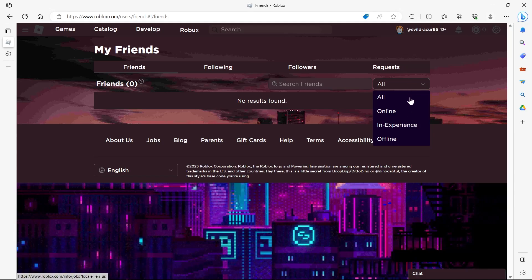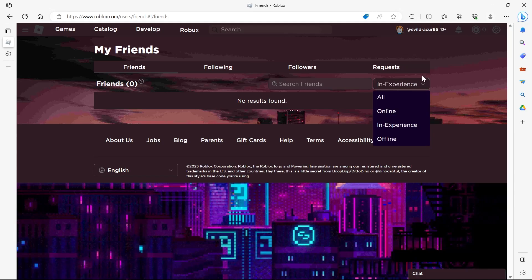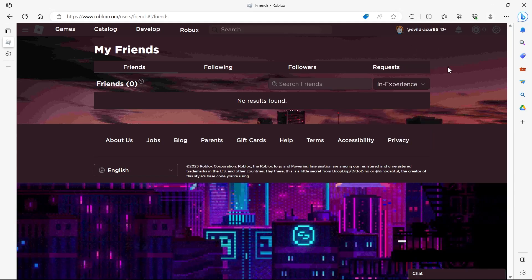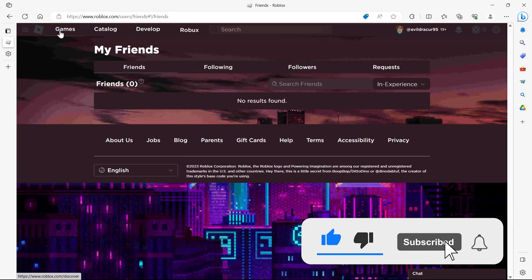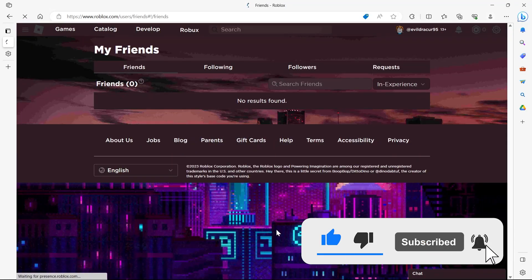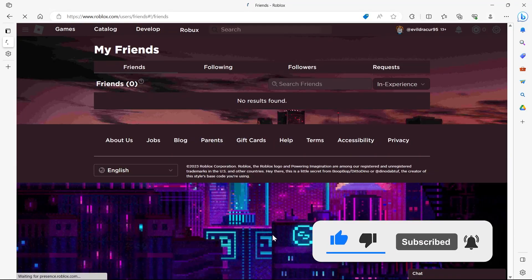So I don't have any friends in Roblox, that's why it's not showing anything, but you'll surely get your friends back in Roblox and that's how we can do it. Like and subscribe if you found this video helpful.